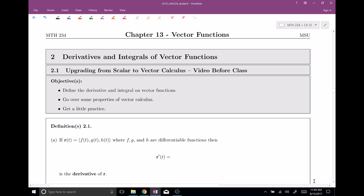Welcome back everyone to Chapter 13, Section 2, where we're going to finish out the rest of calculus on these vector-valued functions. In Section 1 we did limits and continuity. Here I'd like to talk about derivatives and integrals for vector functions, also a little bit of these properties for vector calculus, and then finally we'll do a little bit of practice, though the majority of that will come in class.